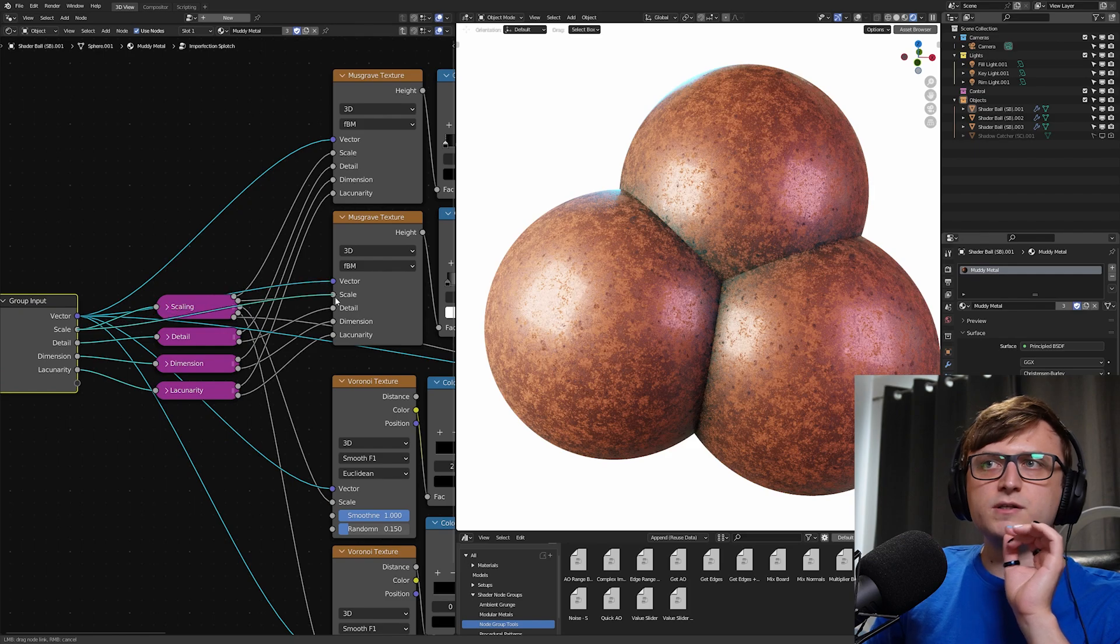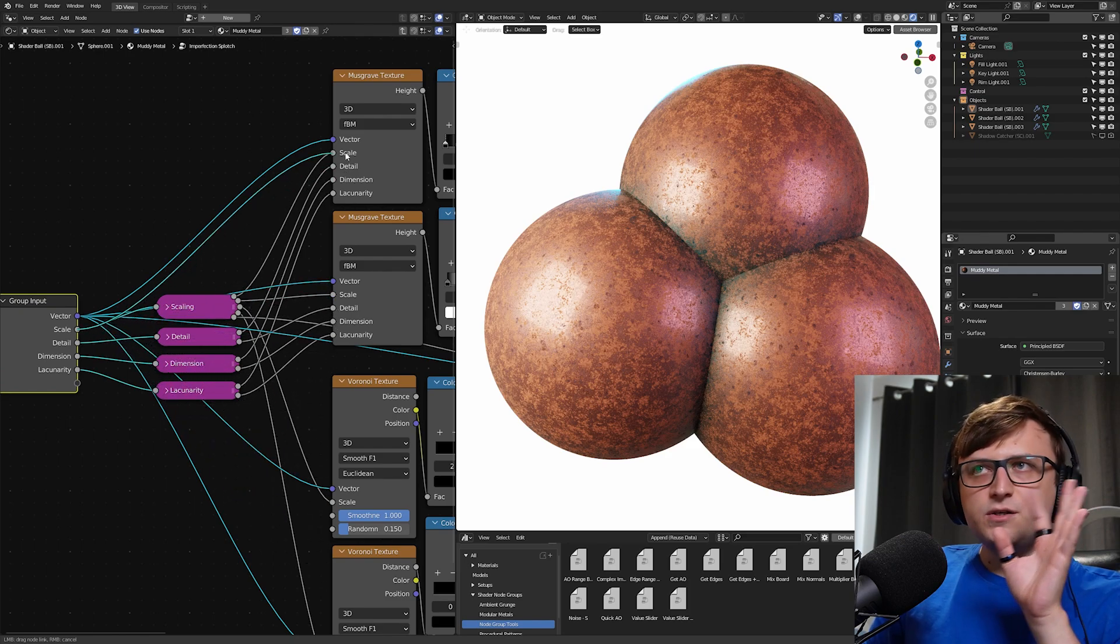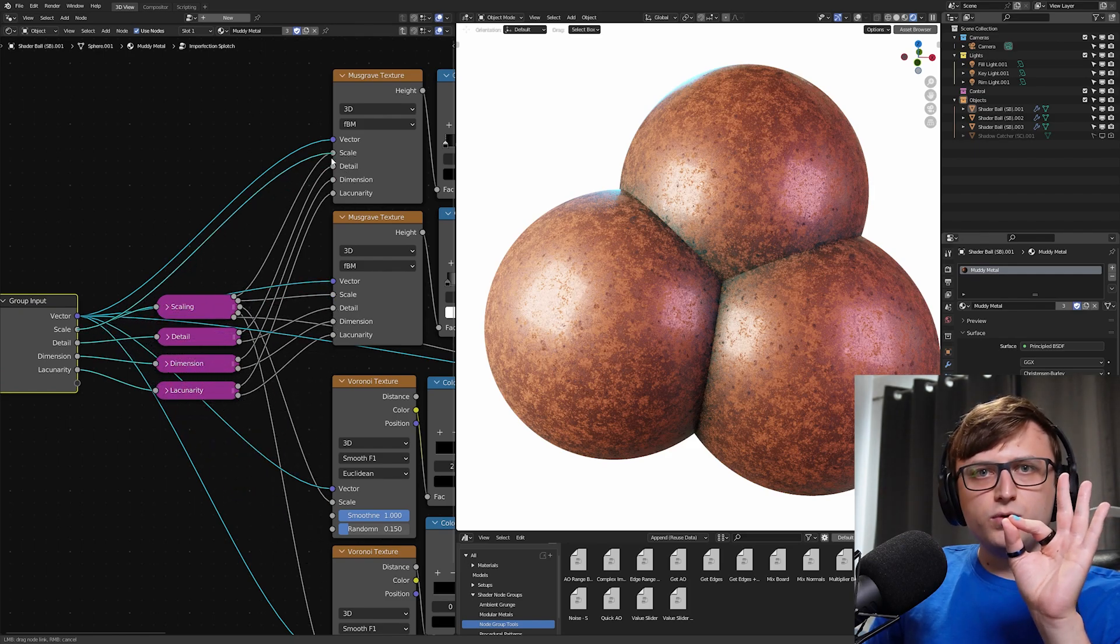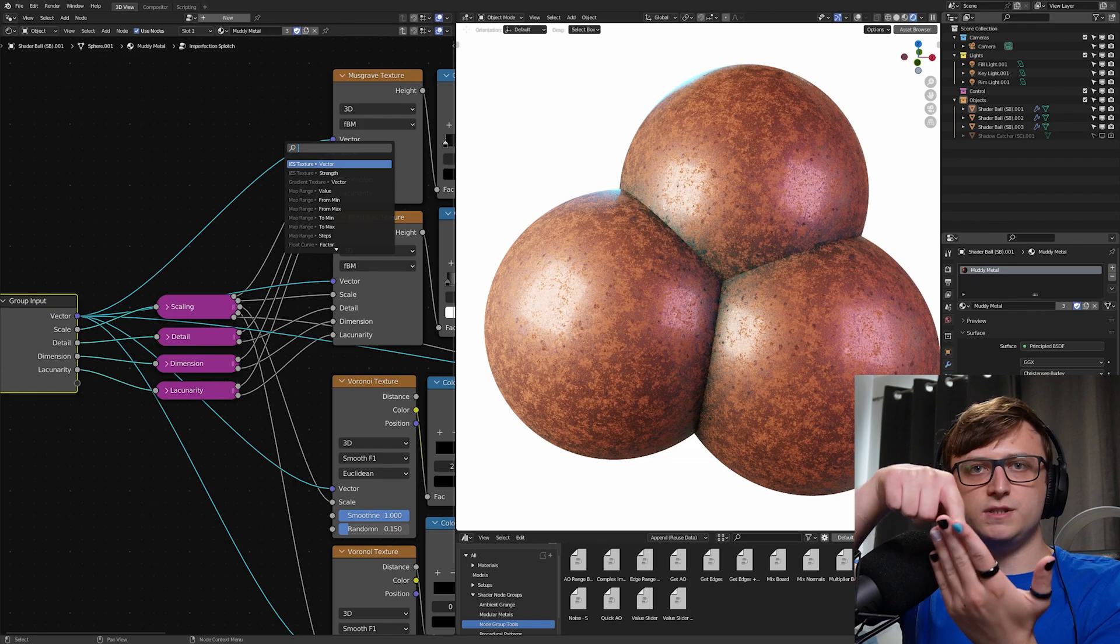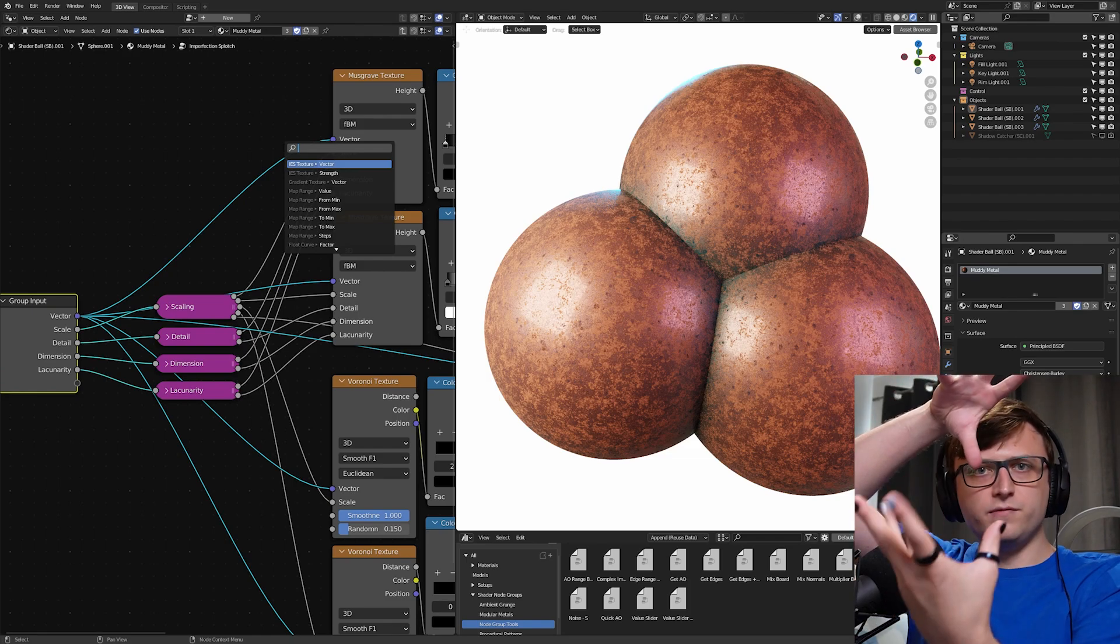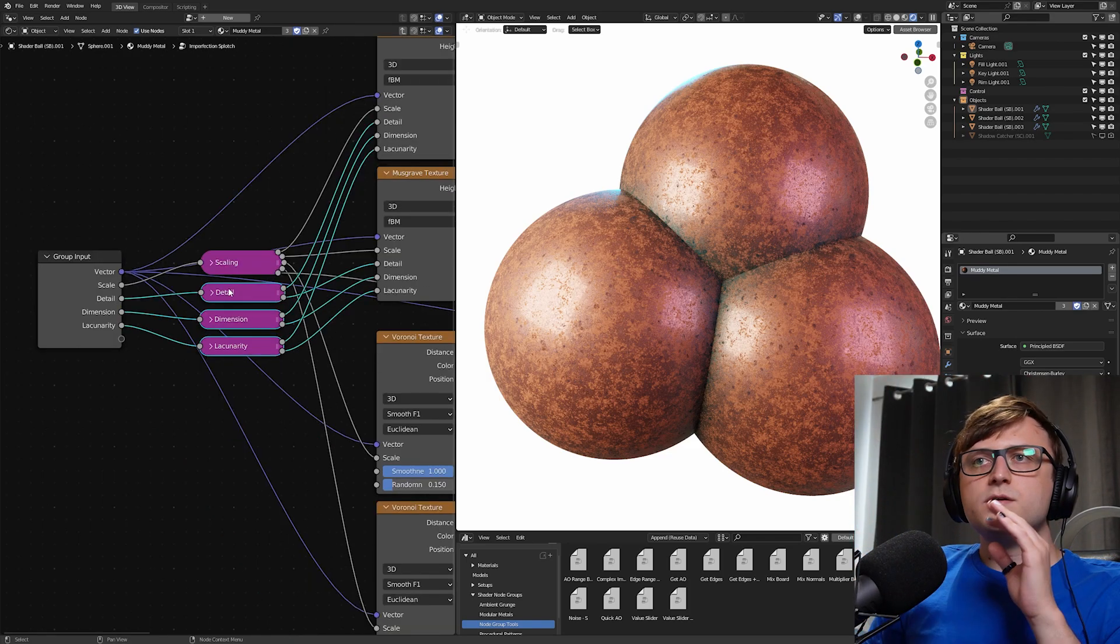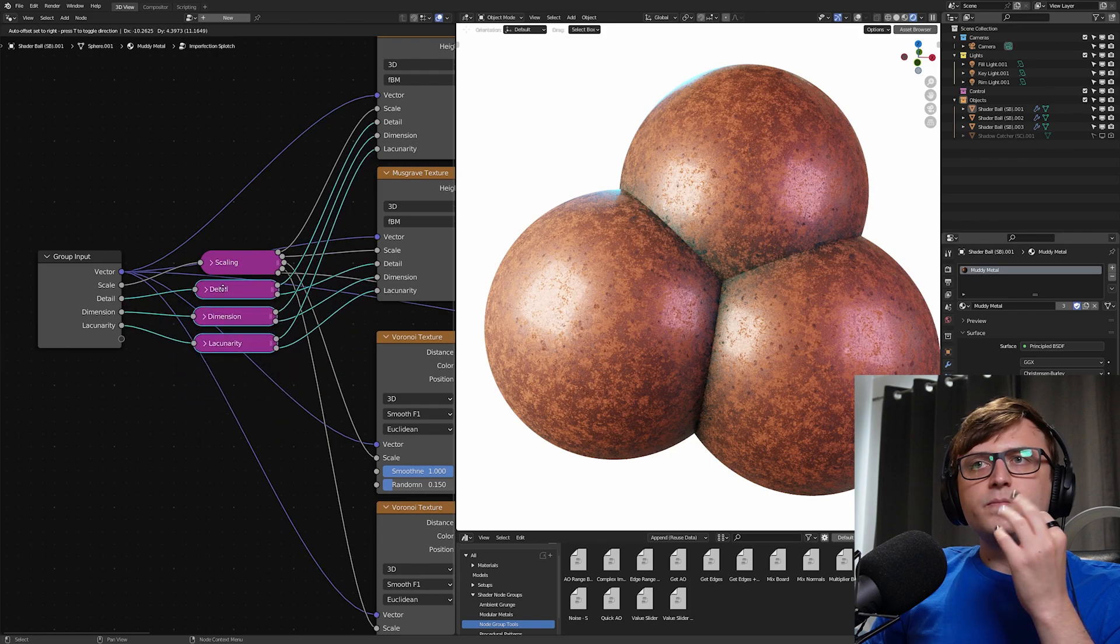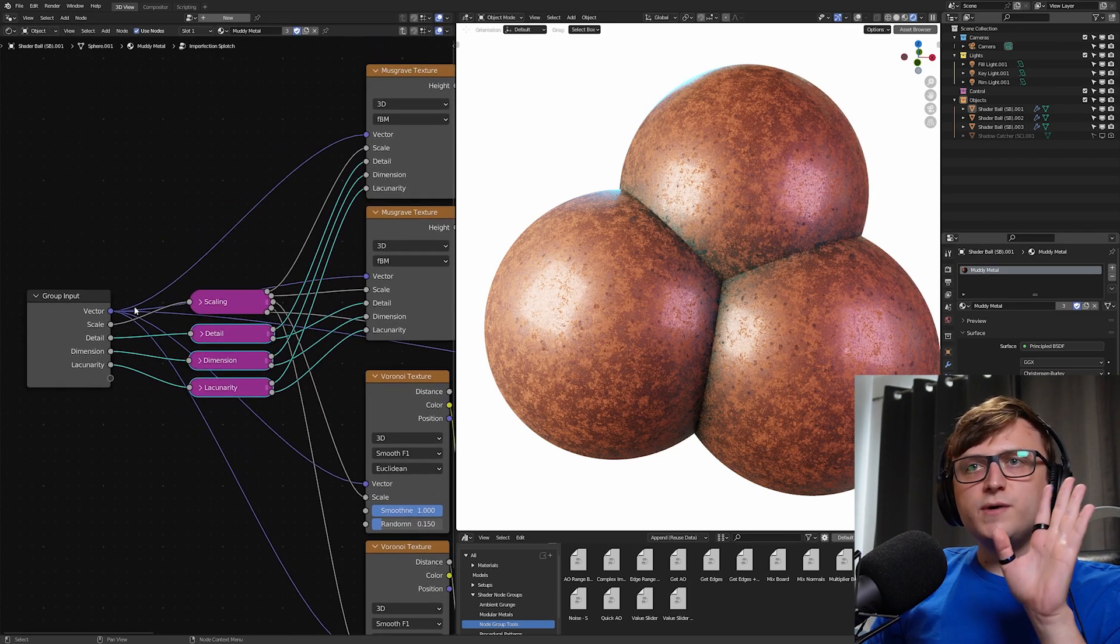So your tiny Voronoi dots might become huge and kind of off scale in proportion with the other textures. So basically, the way to solve that would be to multiply them. So actually, let me just demonstrate that to show you how wrong it will look. So if we move these out the way and just plug the scale into each of them, keep in mind the material here.